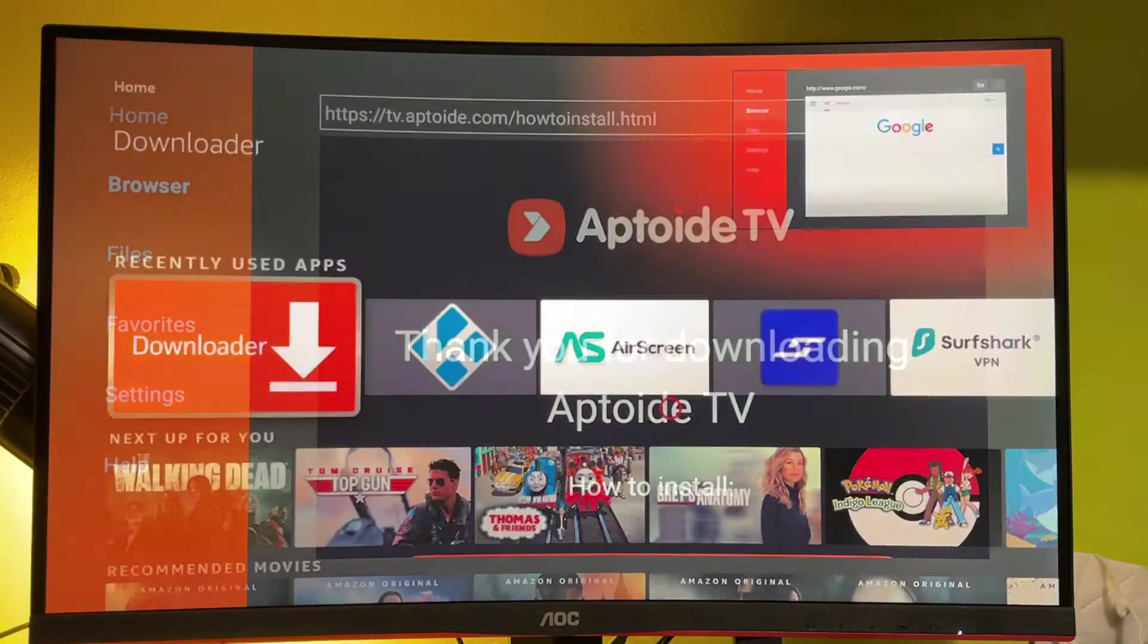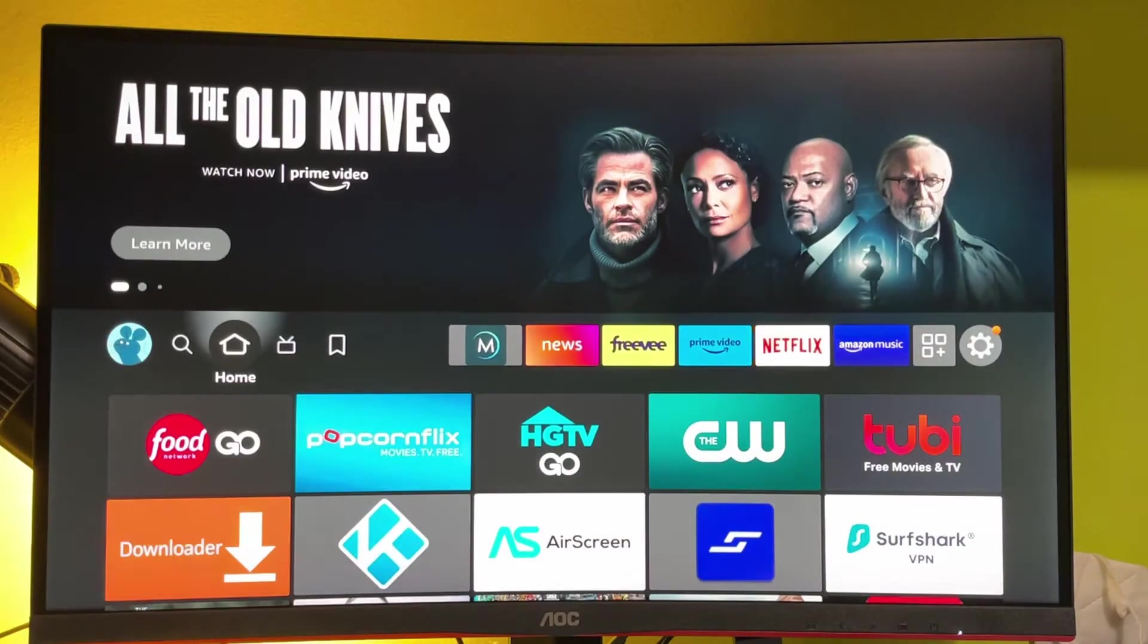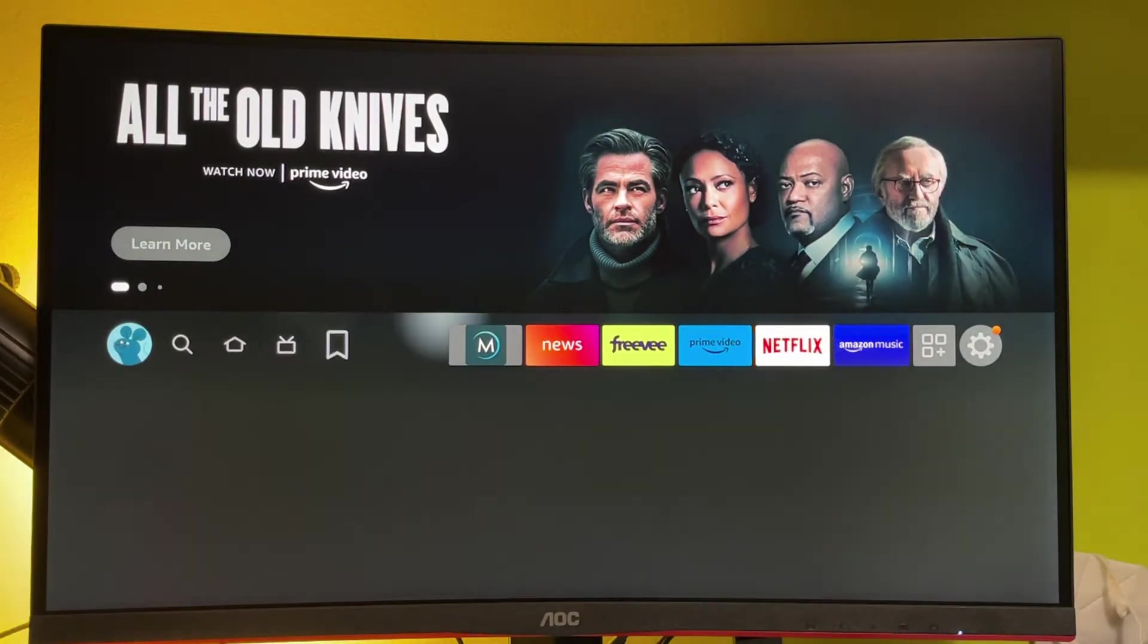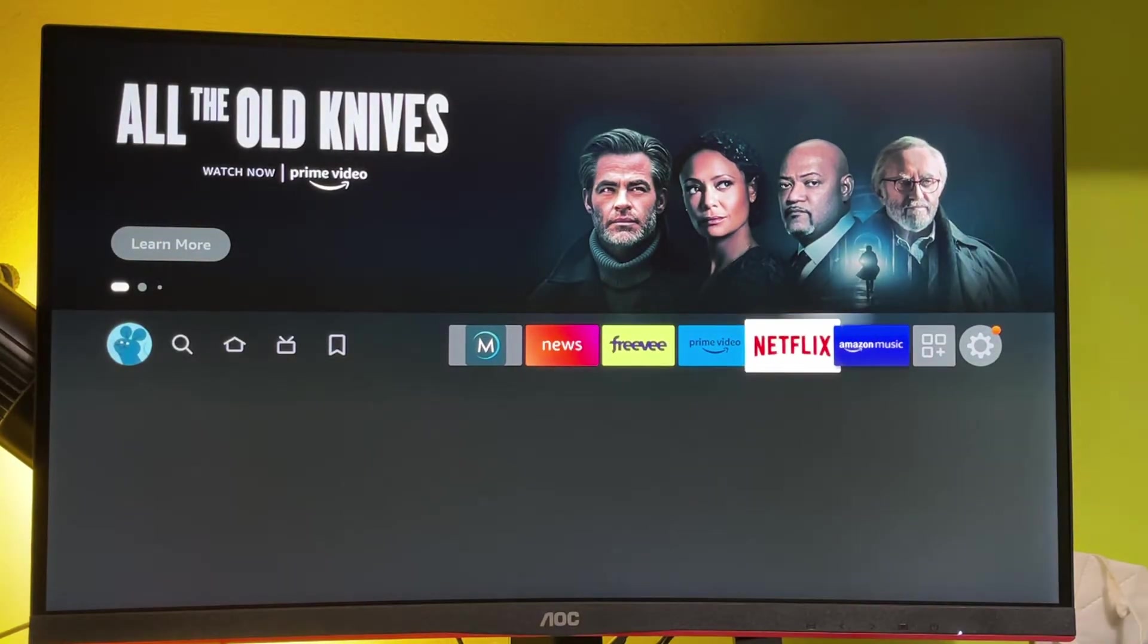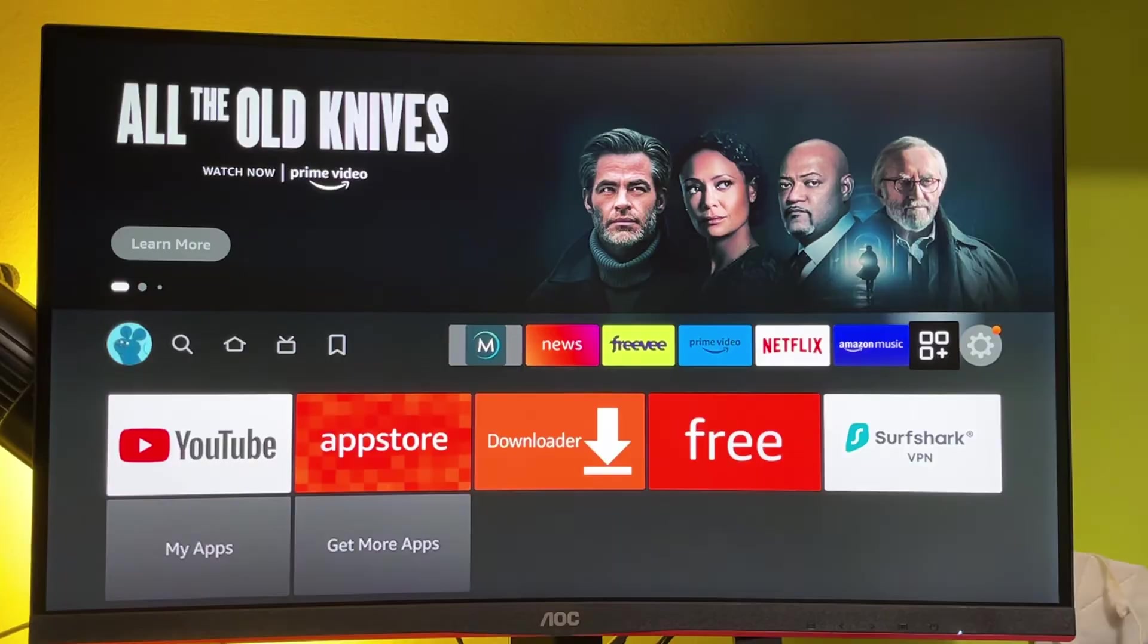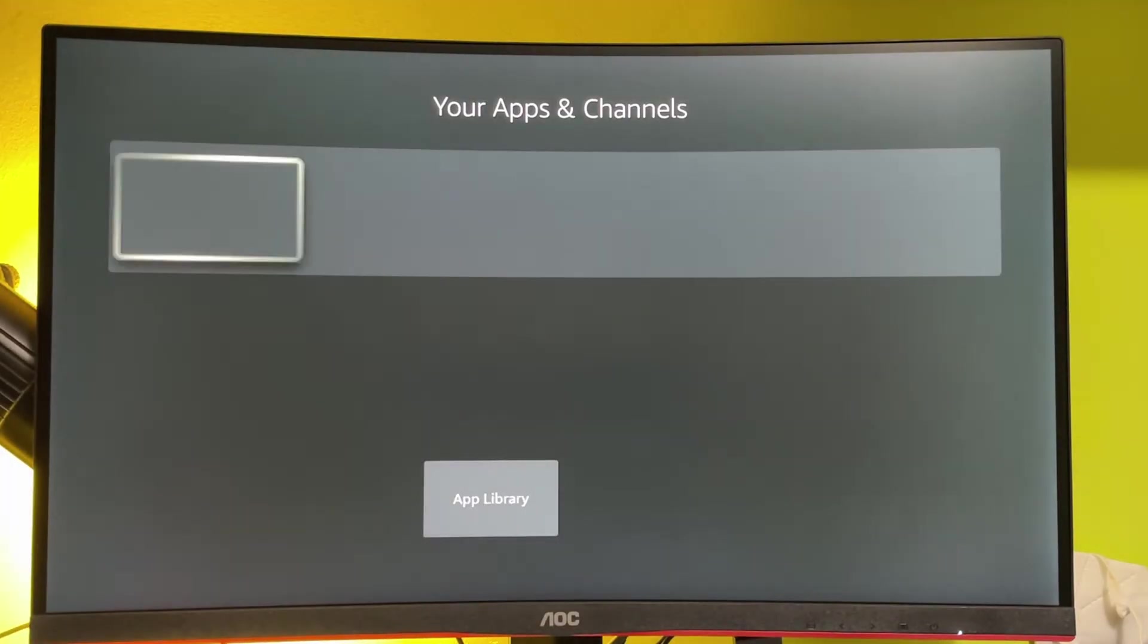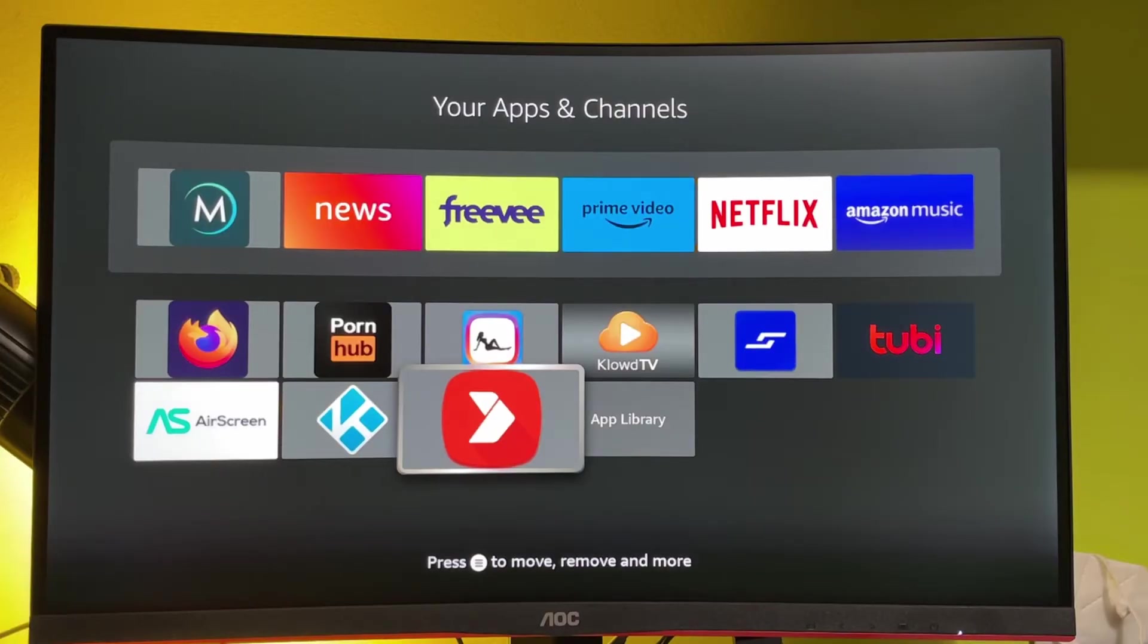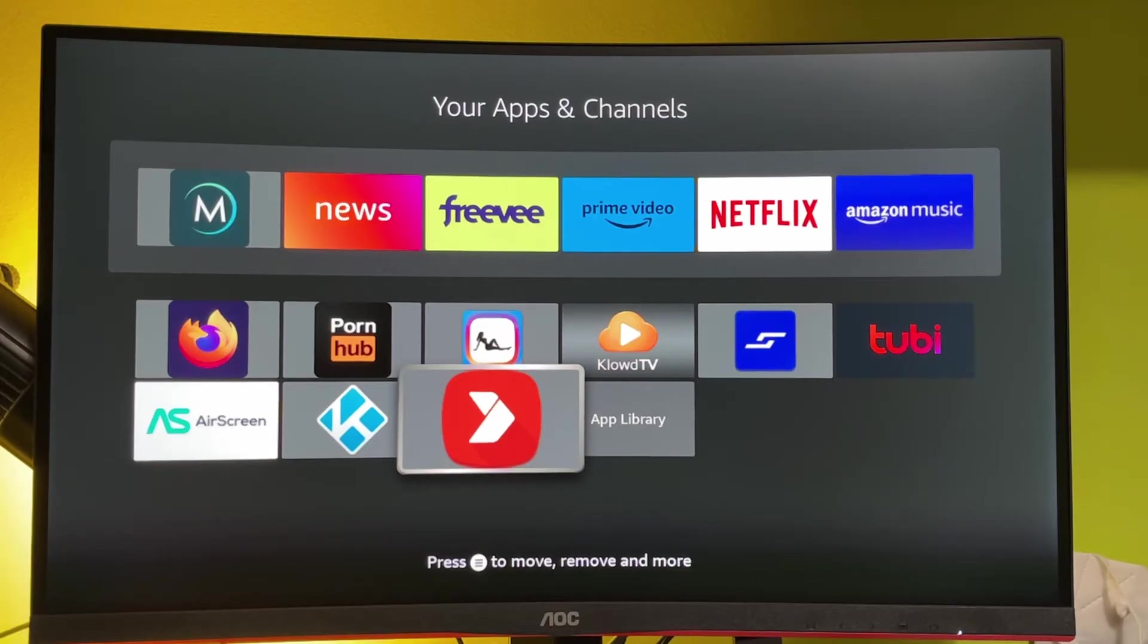After that, go back to the main screen, your list of applications. And here's the Aptoide TV app, which we just installed.